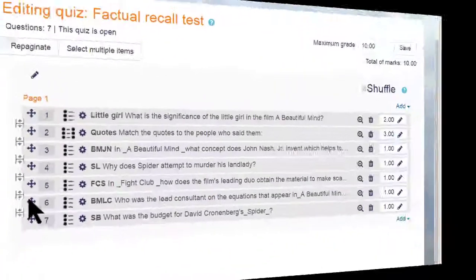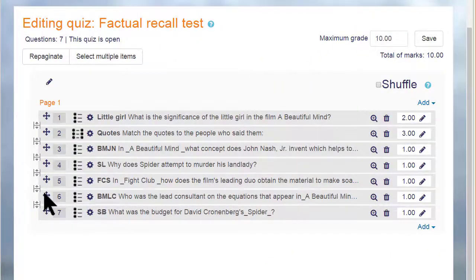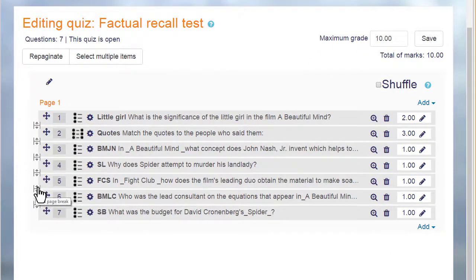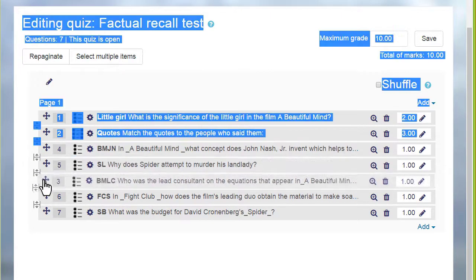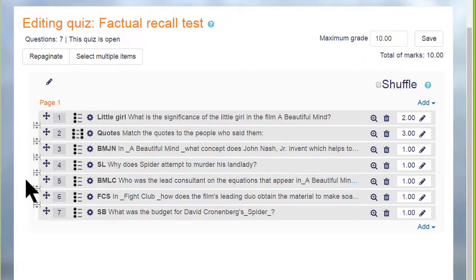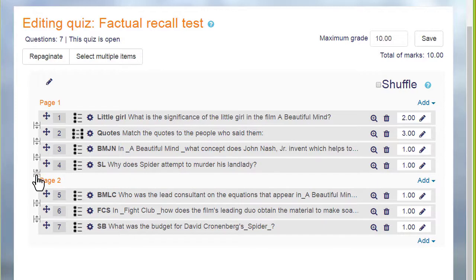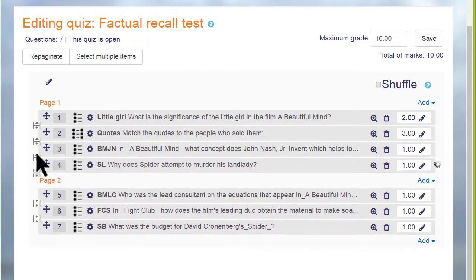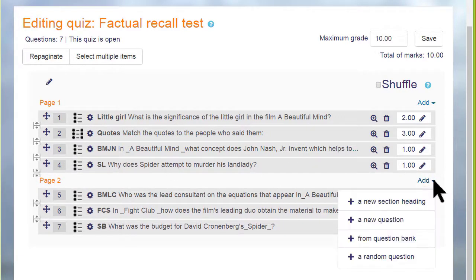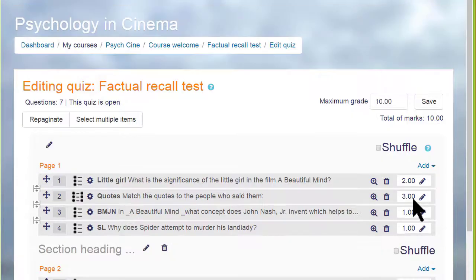Finally, looking at a quiz that's already been made, it's easy to change the order of the questions by dragging them up or down, and to add or remove page breaks by clicking on the icon, and we can divide our quiz up into sections as well.